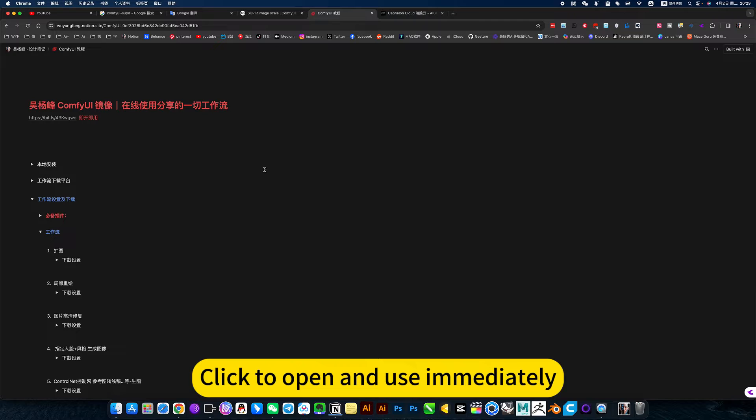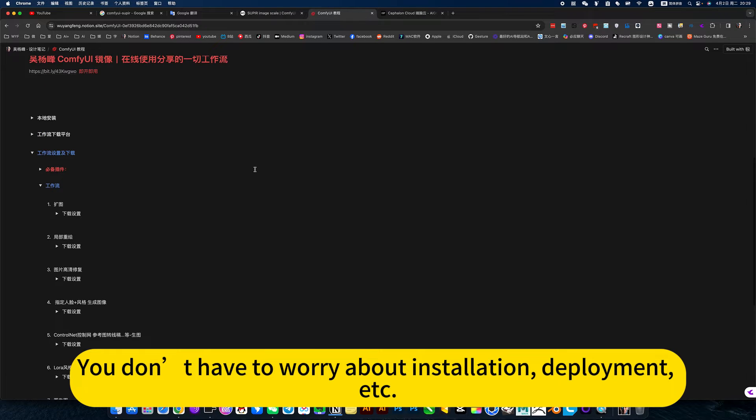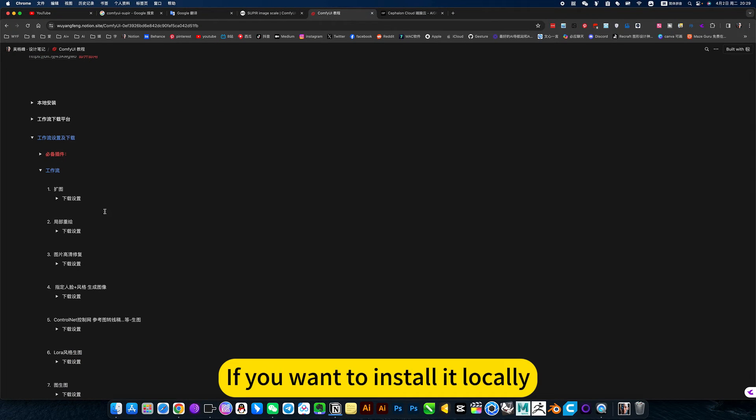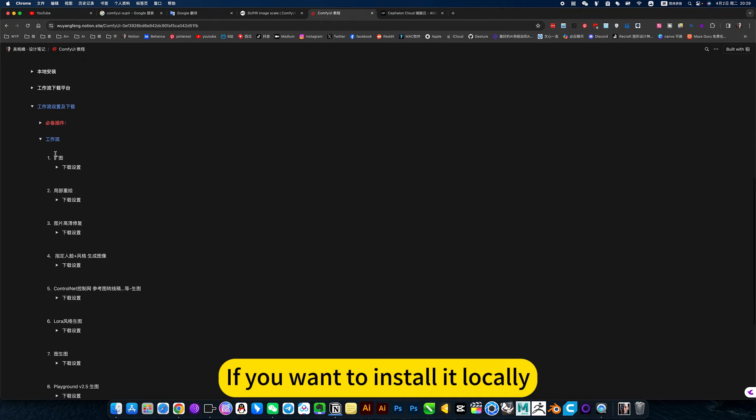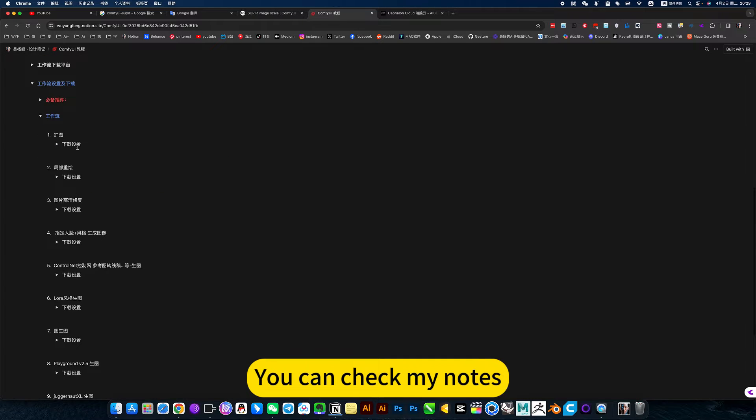Click to open and use immediately. You don't have to worry about installation, deployment, etc. If you want to install it locally, you can check my notes.